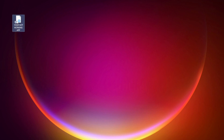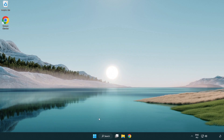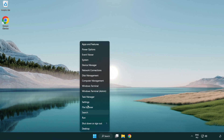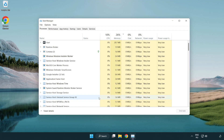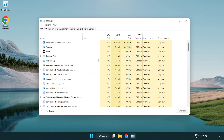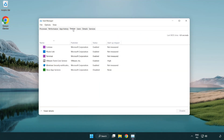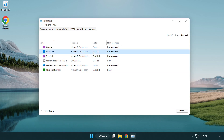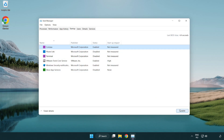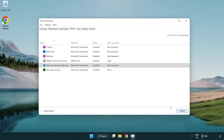Try opening the app. If that didn't work, right-click the start menu and open Task Manager. Click Startup. Disable unused applications. Close the window.